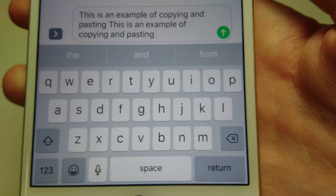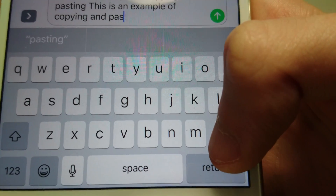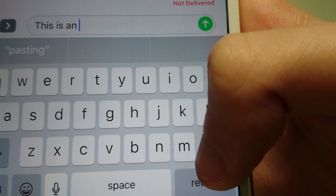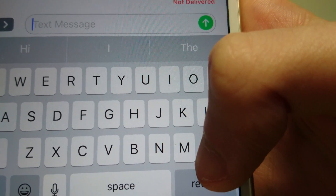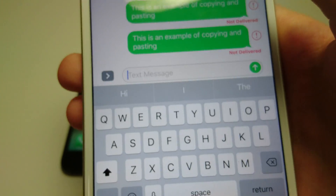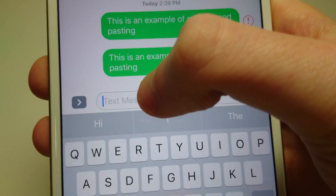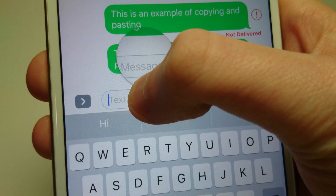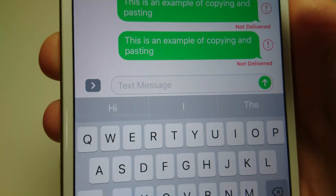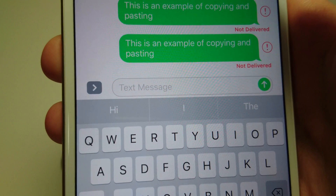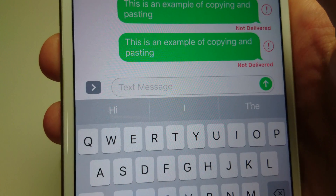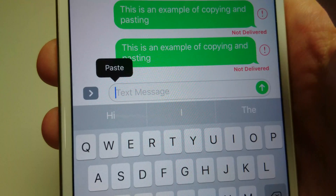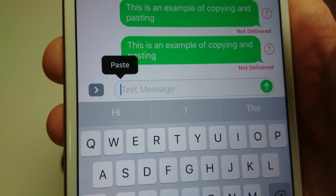Now if you have a newer iPhone like the iPhone 7, 7 Plus, the 6S or the 6S Plus, you have to be careful. There's a new feature on these phones called 3D Touch. If you're holding down too hard, it will not work — there's no option. So you just have to make sure you're holding down lightly, and then you'll get the option.